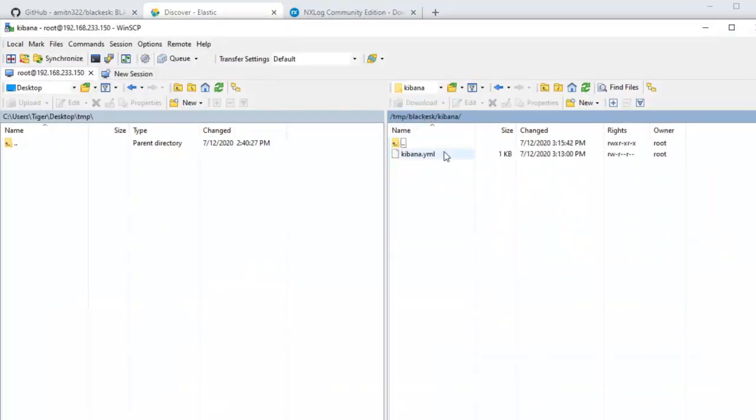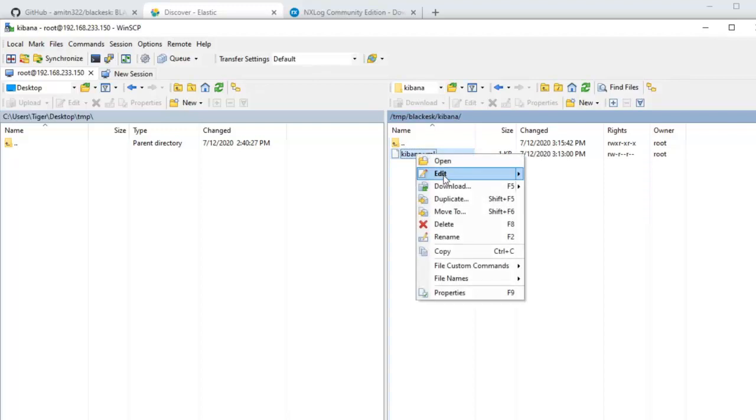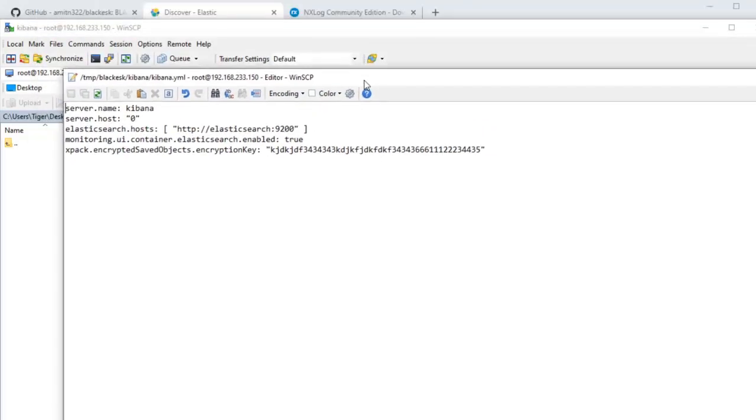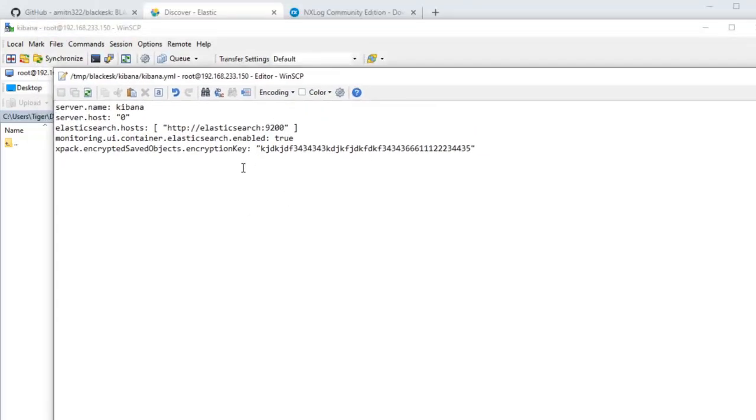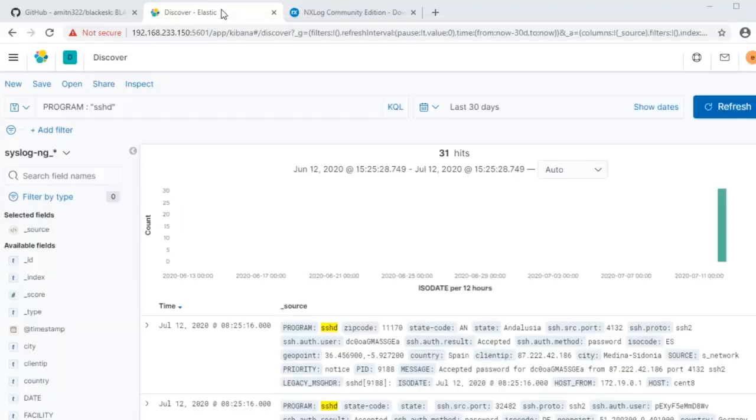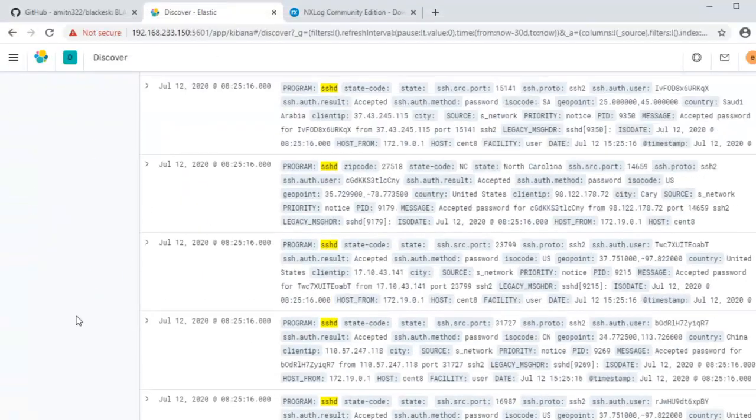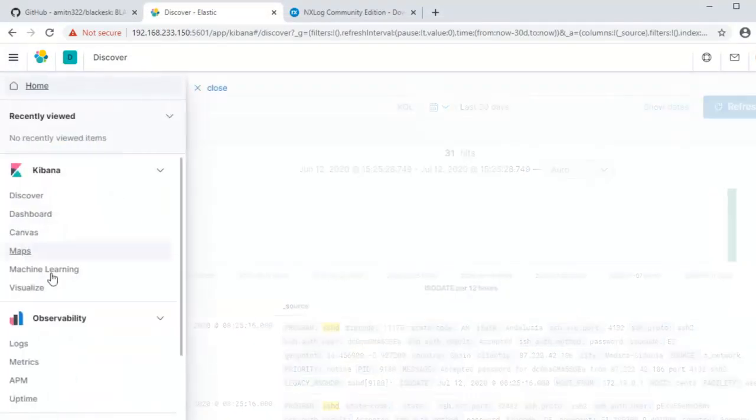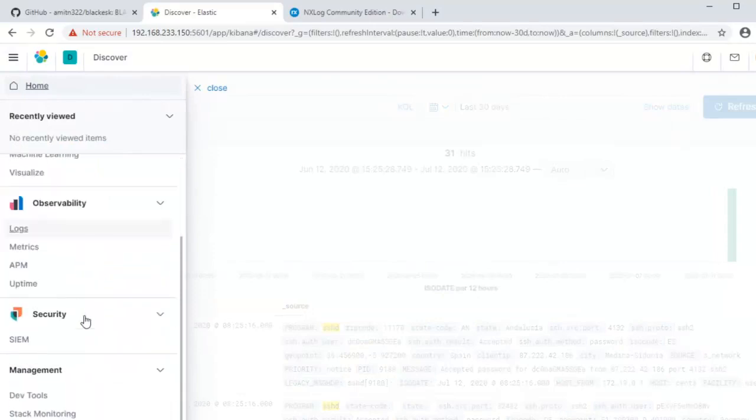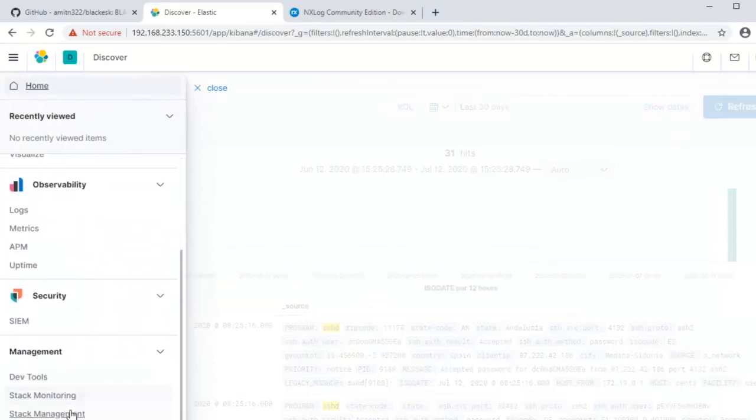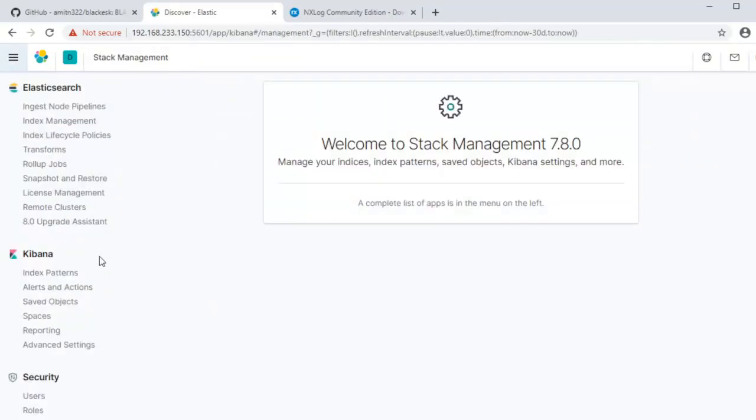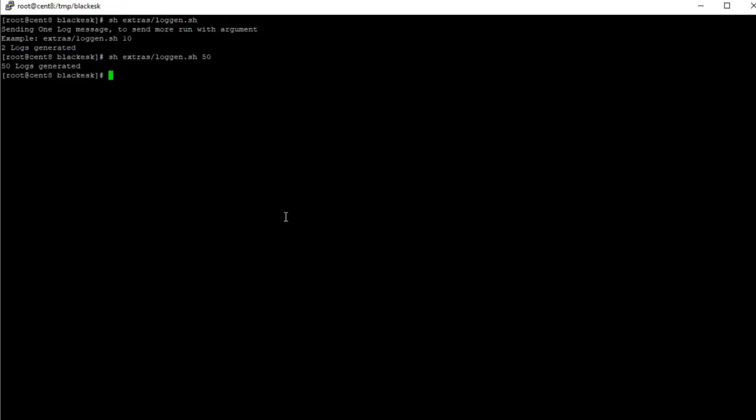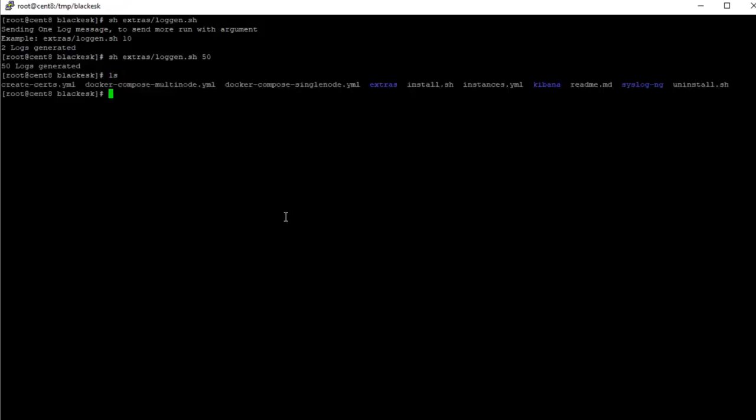Now if you look at the kibana, this is the kibana.yml file. This is the kibana settings. I do have the encryption key here randomly set. You might want to change this. What this does is this lets you use the alerting functionality of the Elasticsearch or the Kibana. So if you go to alerts and actions here, it says that you have to set a value for the encryption key in your kibana.yml.